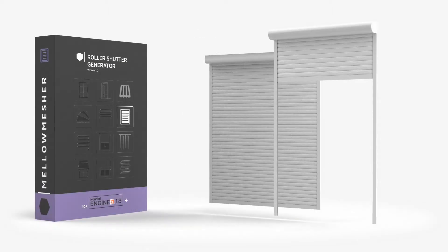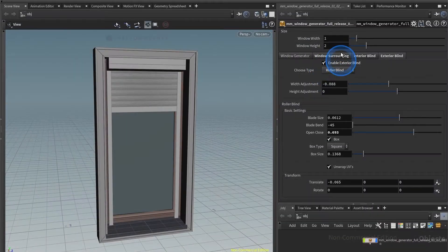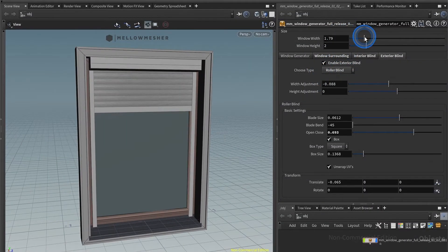Here we are in the roller blind settings, which is part of the exterior blinds. The settings are pretty straightforward.